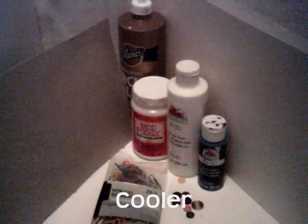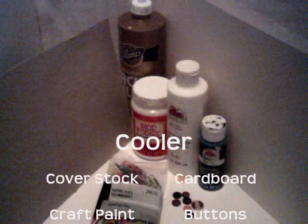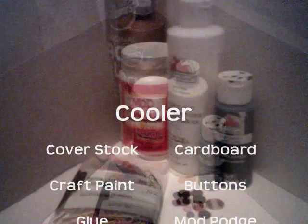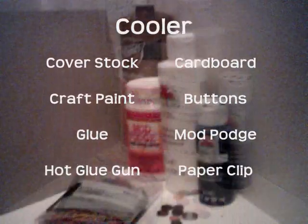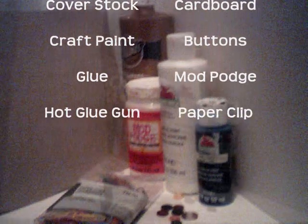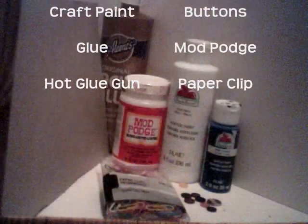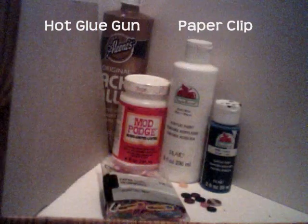Now the next thing that we're going to add is our cooler filled with cold drinks. We're going to need cover stock or thick paper, cardboard, craft paint, buttons, glue, Mod Podge, the hot glue gun, and a paper clip.